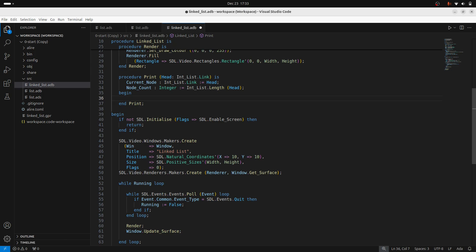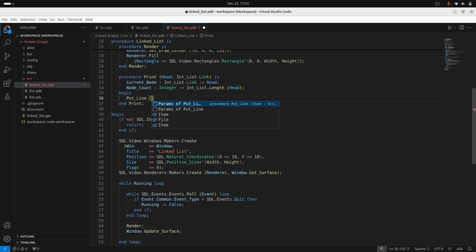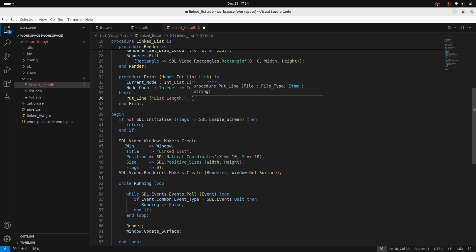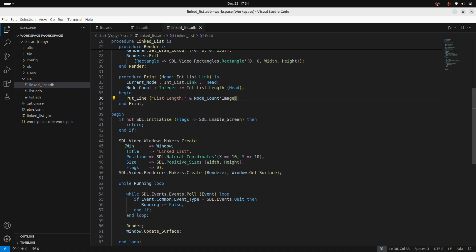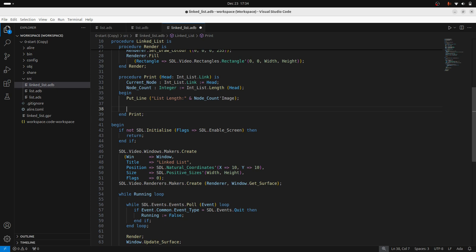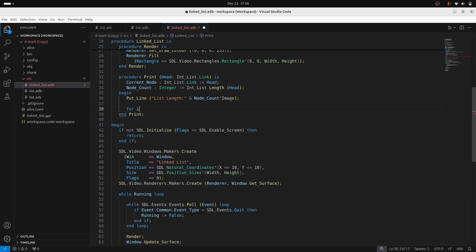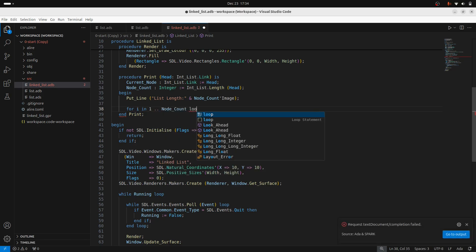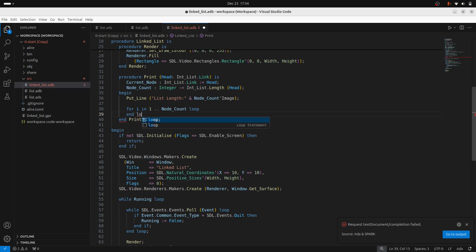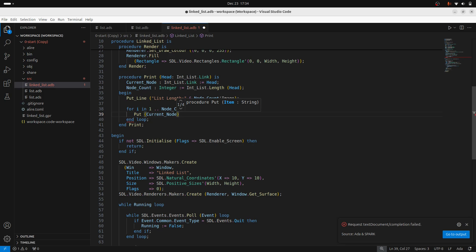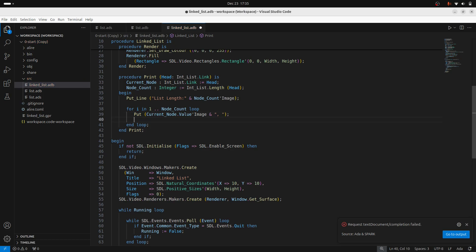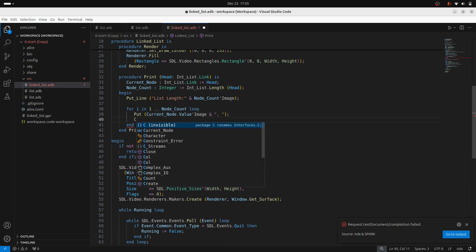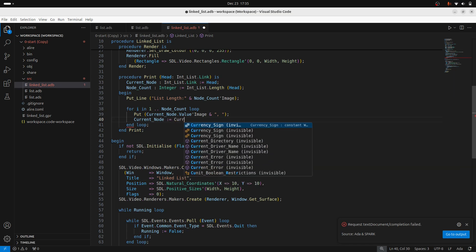So first of all, I'll put, there we go, just using ampersand to concatenate, image to get the string representation of the integer. And now I'm going to loop through the list. So I'll go for I in one to node count. And I'll just put out current nodes value. And then again, I'll set the current node to the next one.